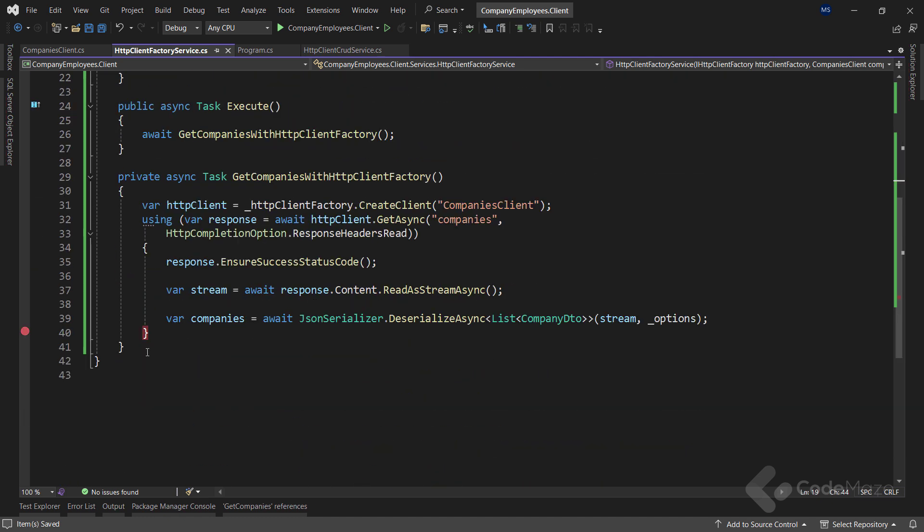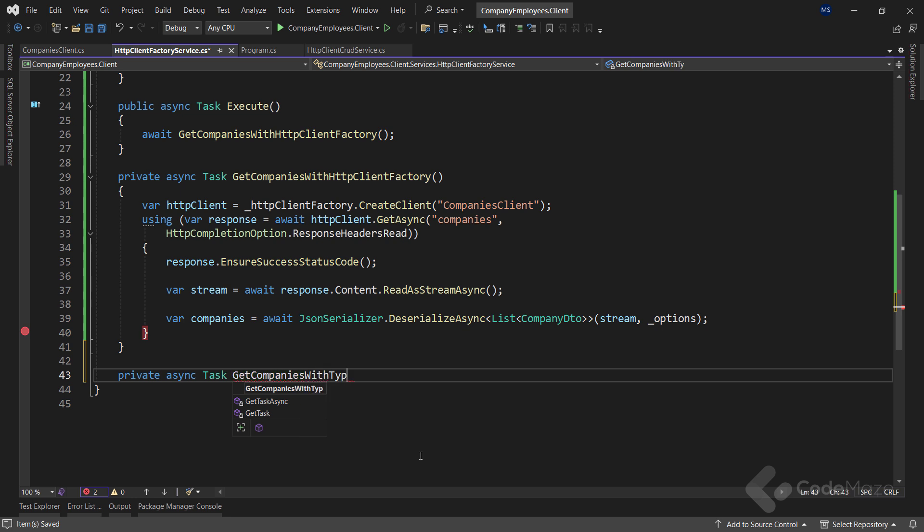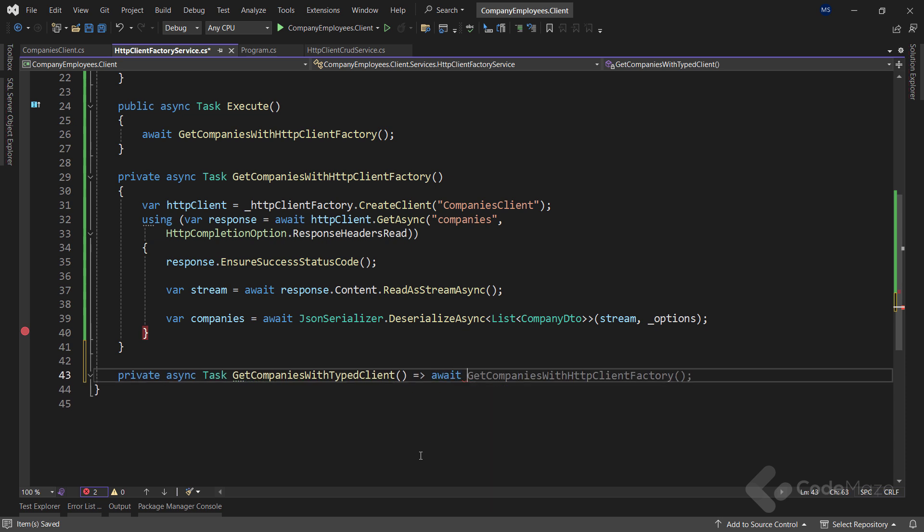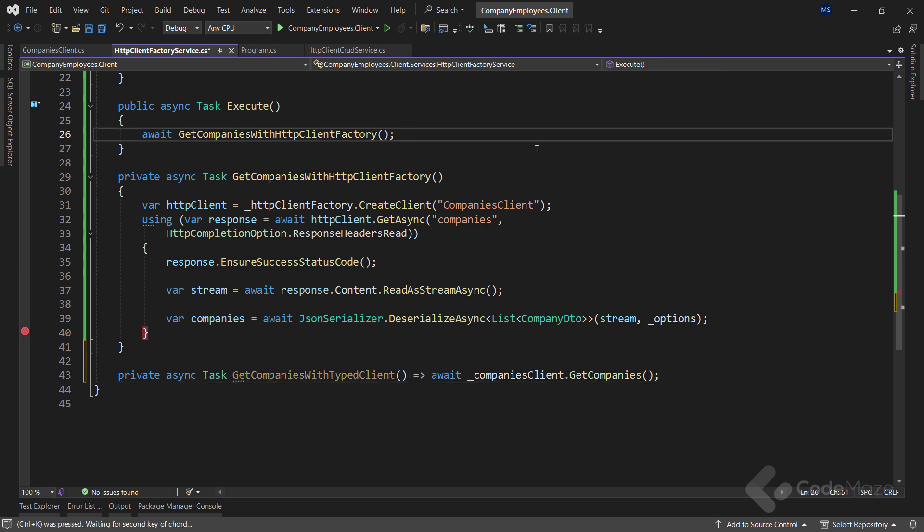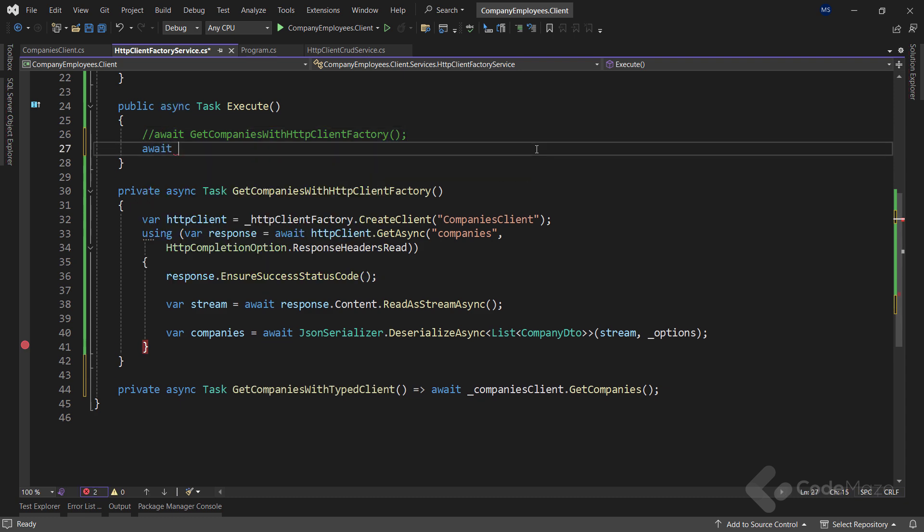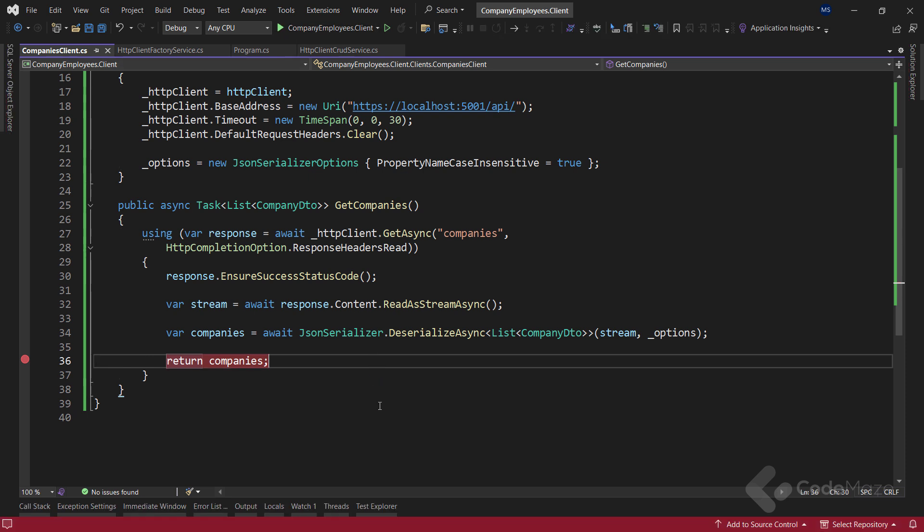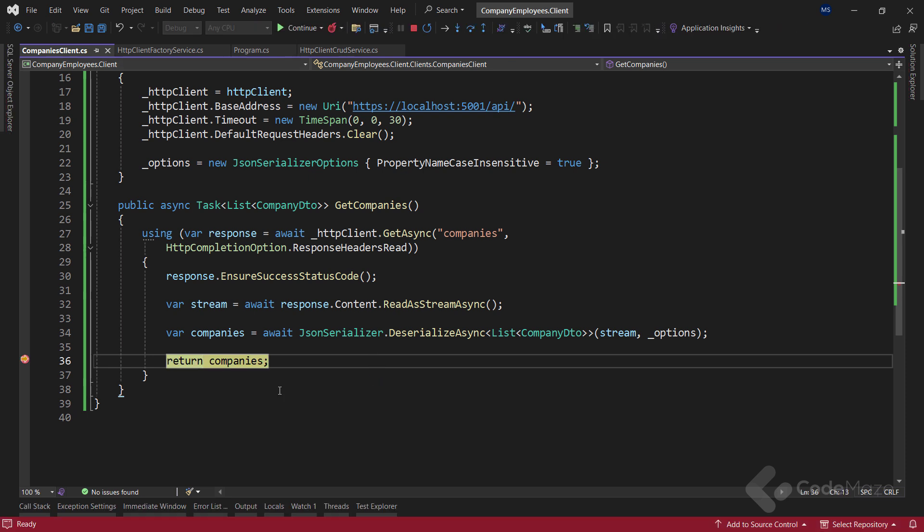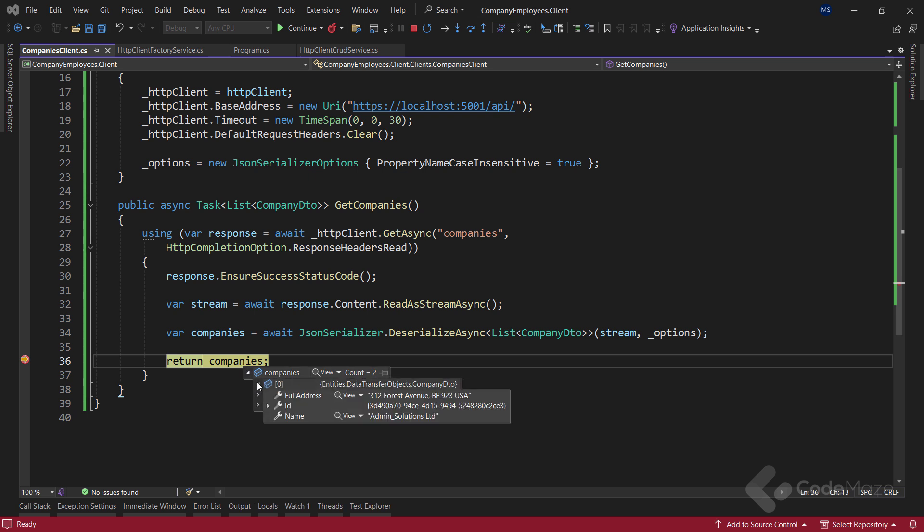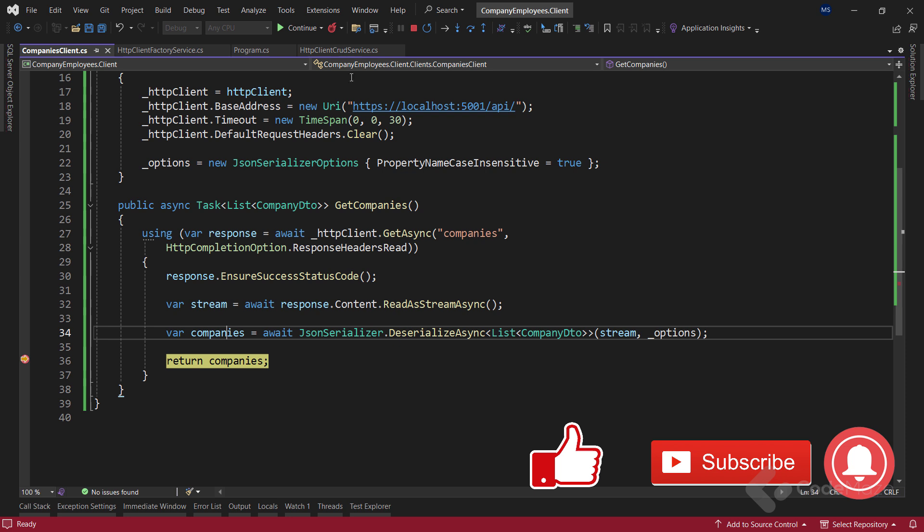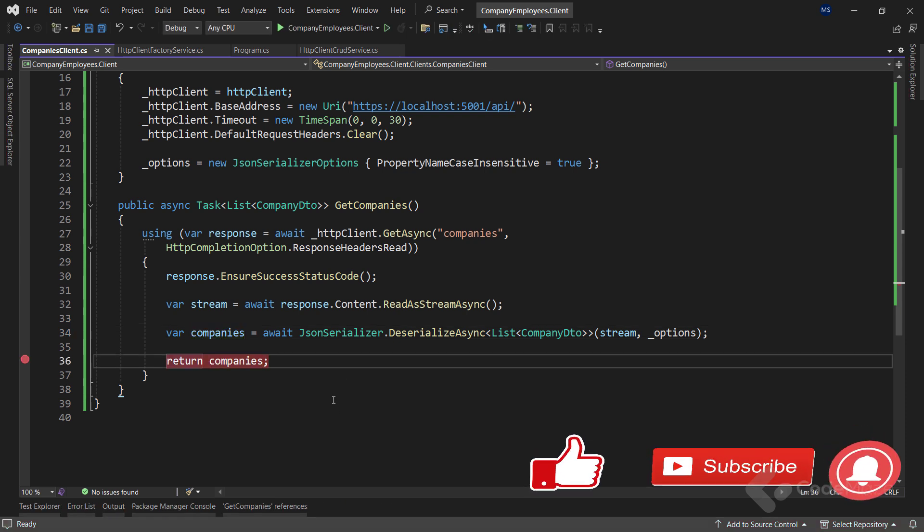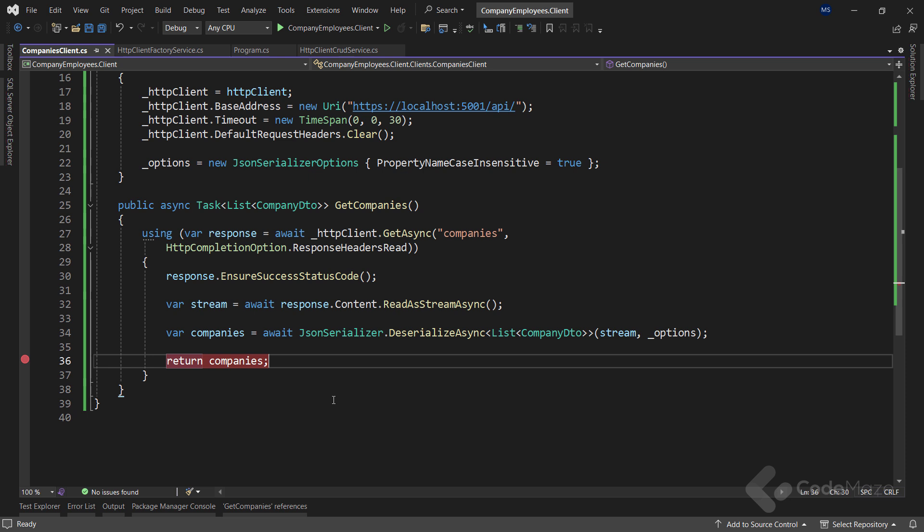Since I have a reference to the typed client, I can create a new async task method named getCompaniesWithTypedClient. For the implementation, I will just await the call to the getCompanies method. Finally, let's first hide the previous call here and call this new method. Again, I will place a breakpoint inside the getCompanies method. And once I start the app, we are going to get the same result as before. This looks great. The logic related to typed client is in typed clients class and our service is just calling that method.